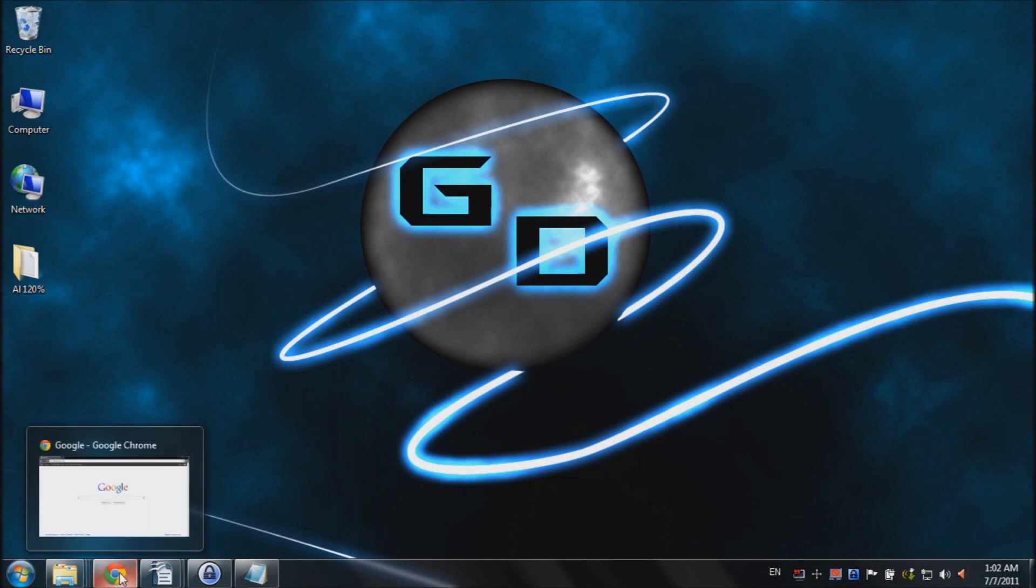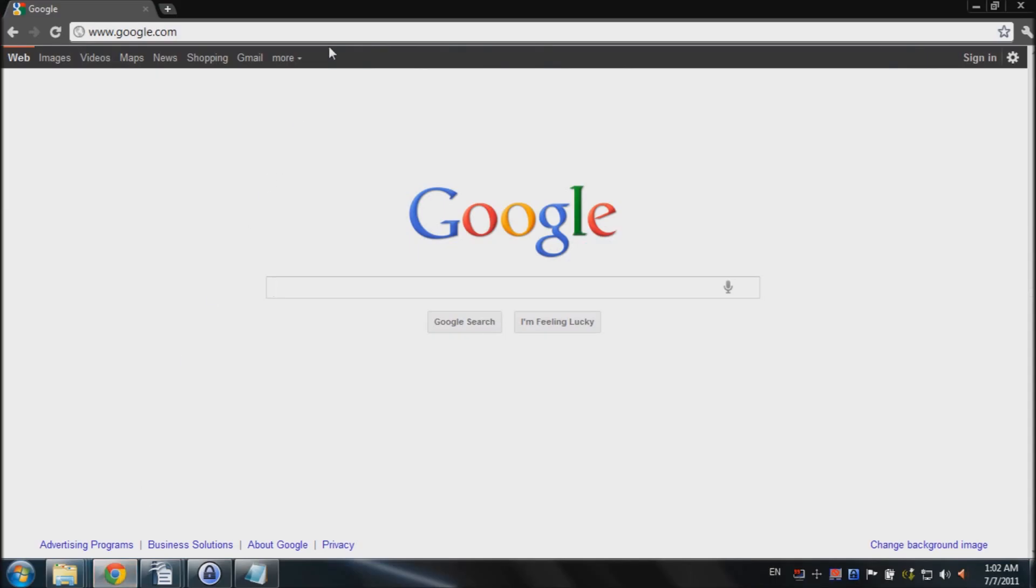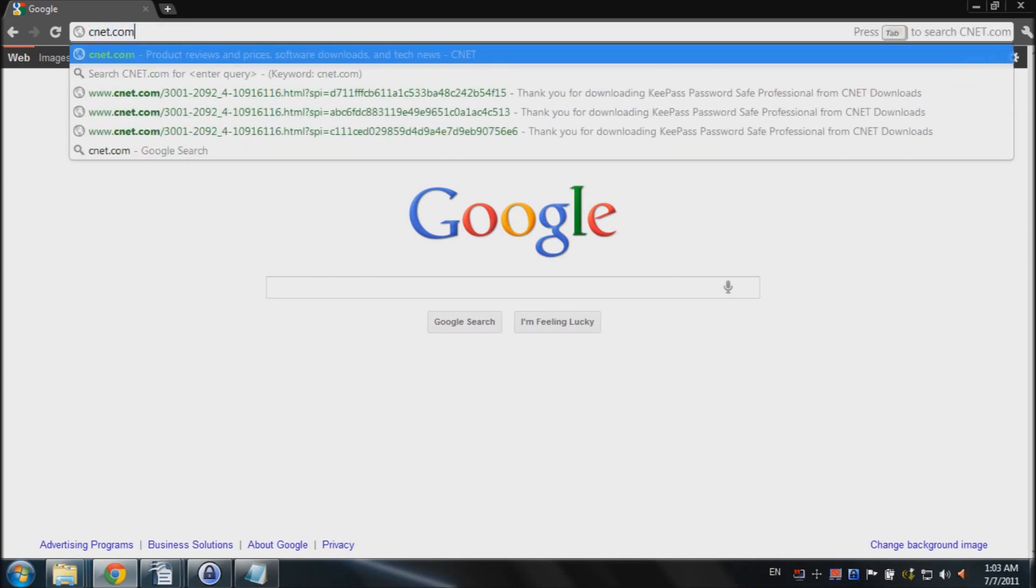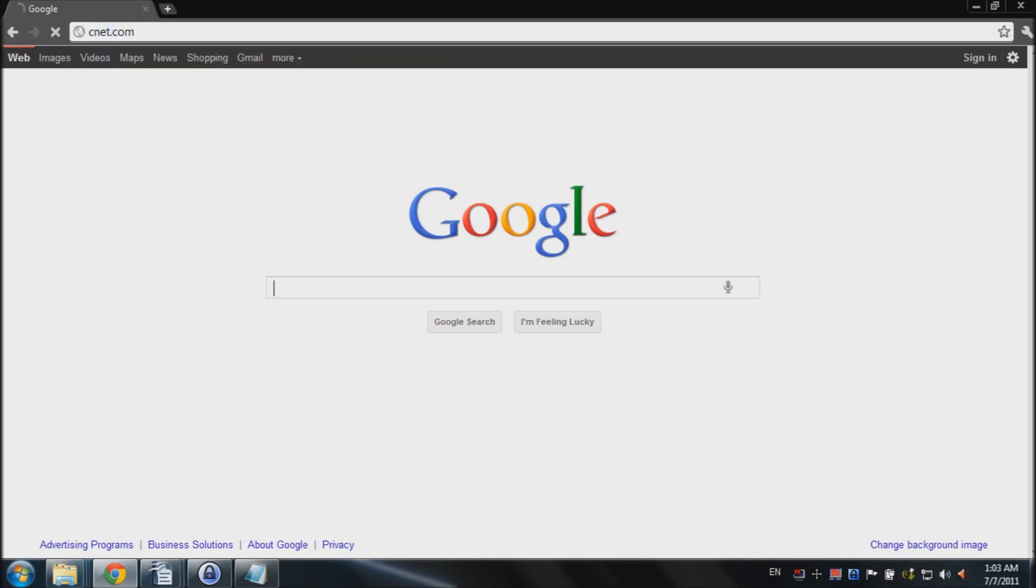Alright, to get started with the tutorial, we're going to open up our internet browser. In the address bar, type in cnet.com and hit enter.